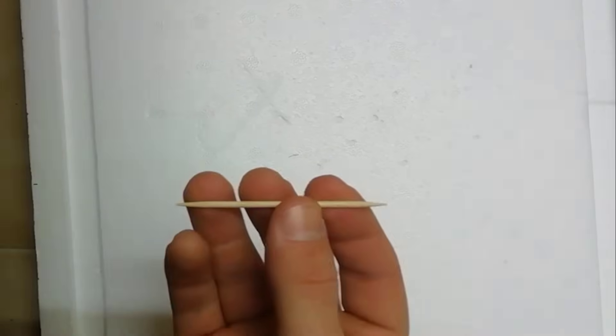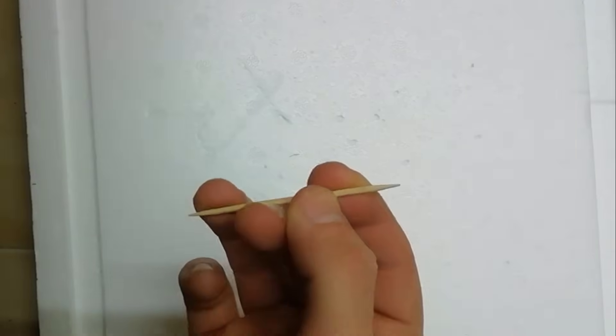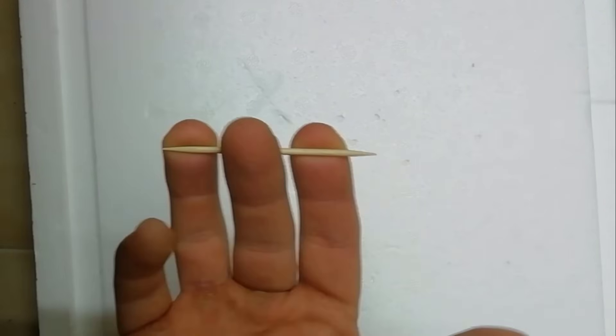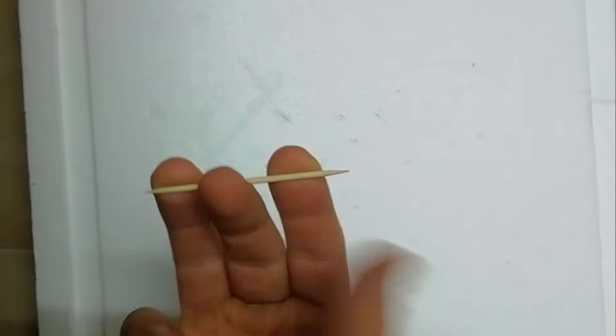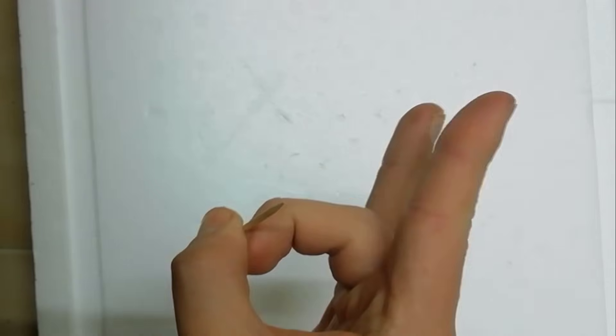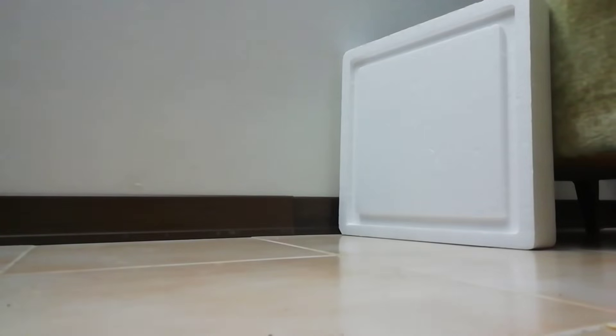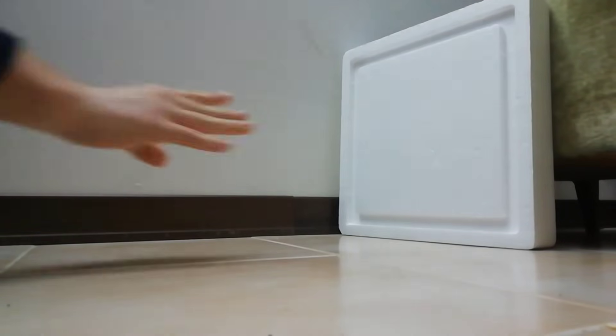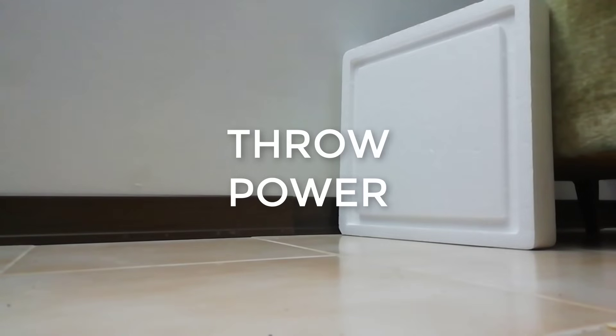Method number two. Here you want to put the toothpick under the middle finger and over the index finger and the ring finger, like shown in the video. Then you put the thumb over the toothpick and the middle finger and you push real hard. Then just release. And it's going to be the easiest thing ever. And you're going to notice a significant increase of throw power.